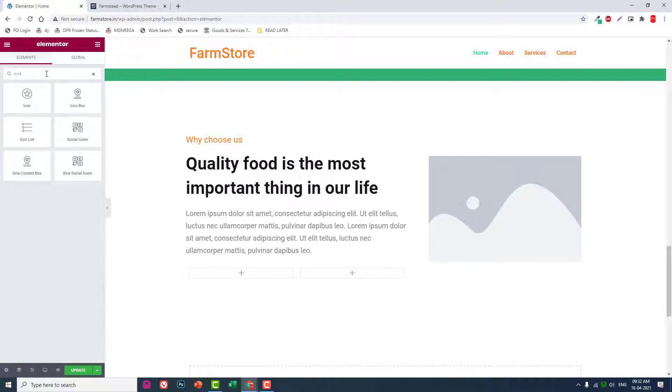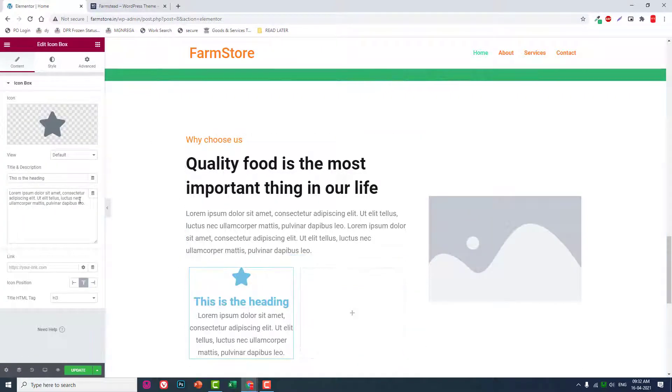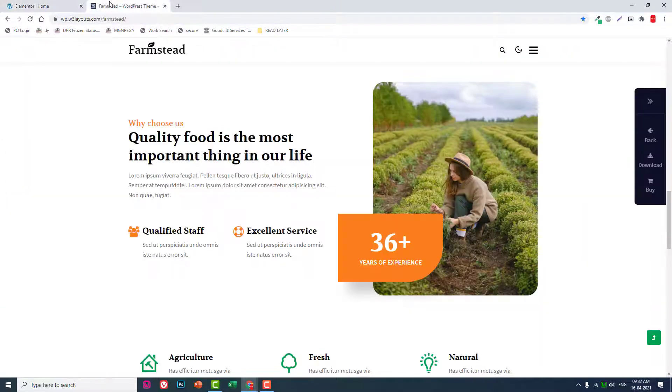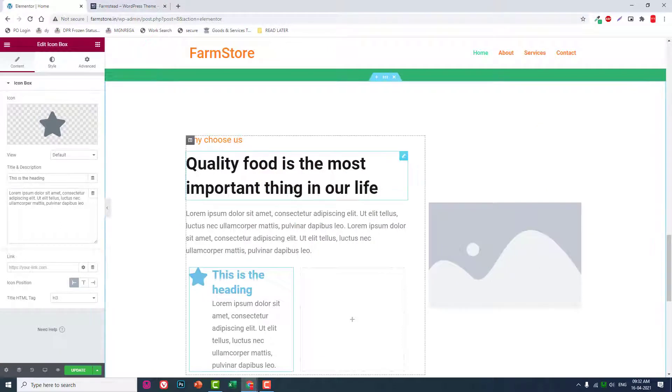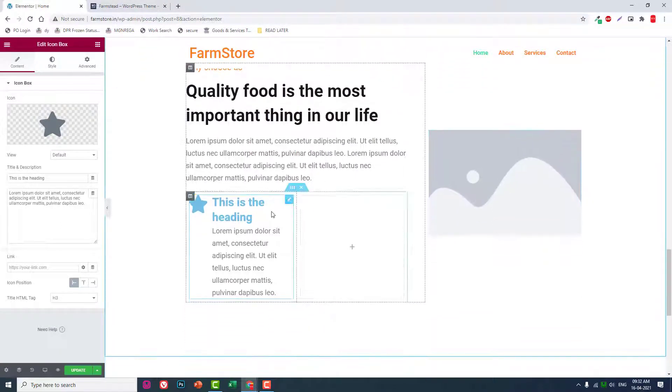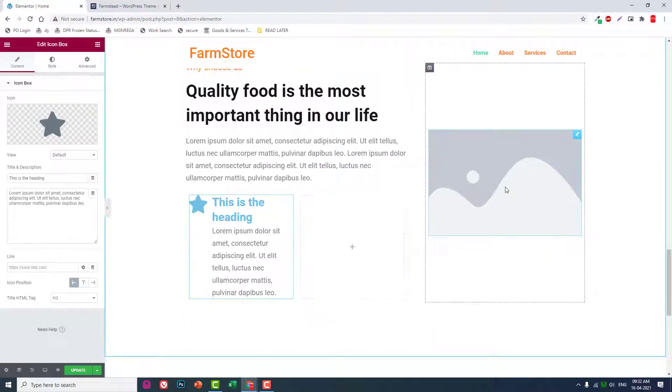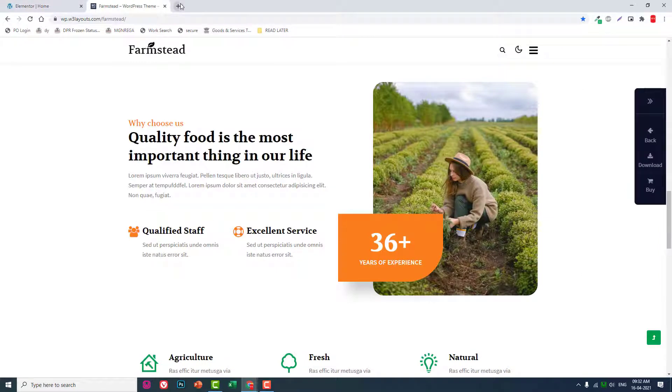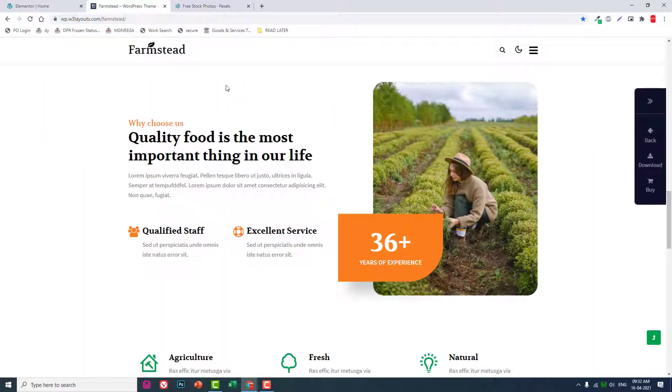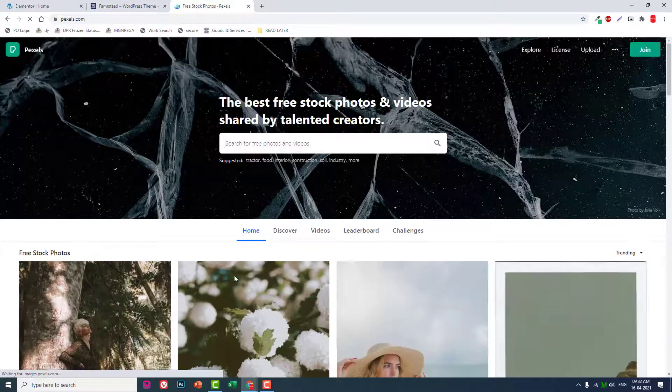Like one box. Now insert the image first for this. Let's go to pixels.com and let's download an image.